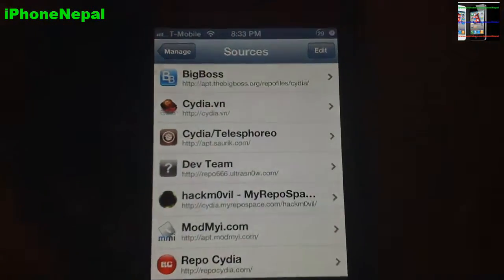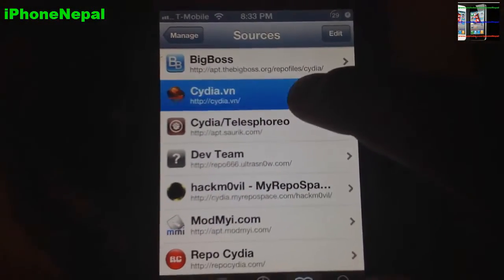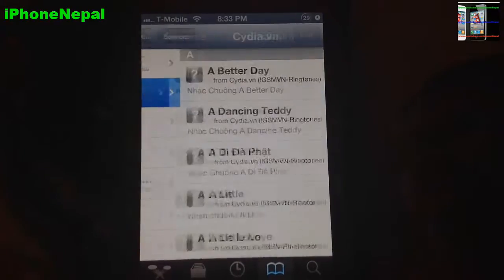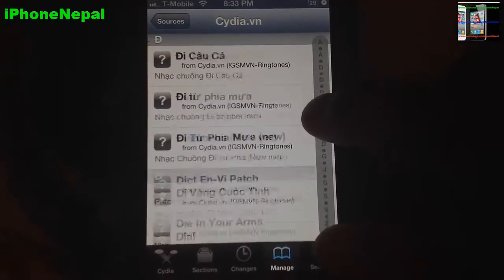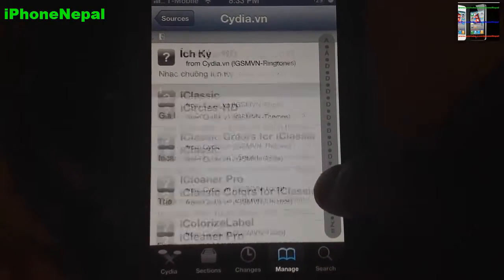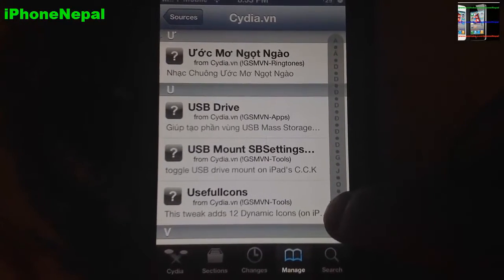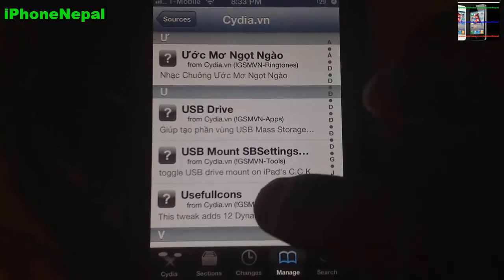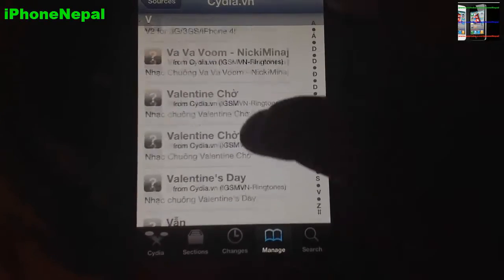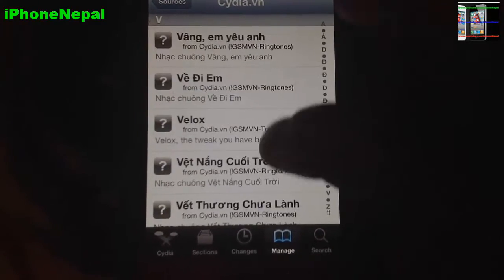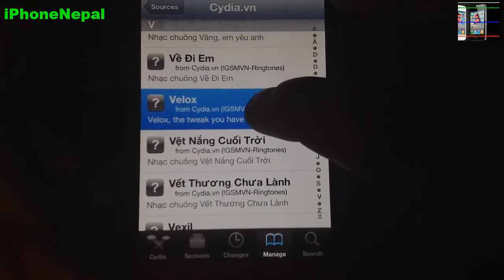Now you're going to see a source called cydia.vn — click on that. You have to go all the way down to the Free section. Find the V section right here and search for Velex Free.